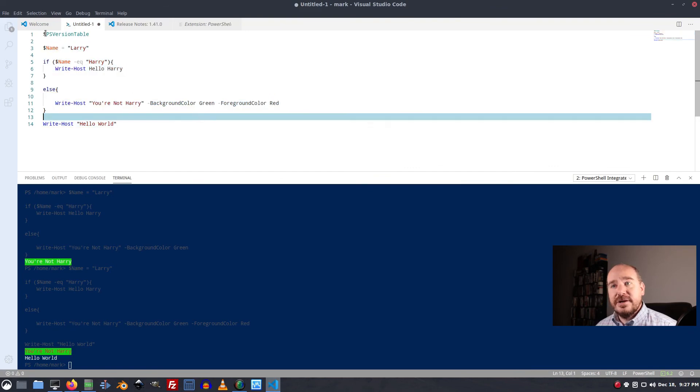And then the autocomplete and everything will start working. So, that is PowerShell on Linux. I hope that's helped. Thank you so much for joining me. See you next time.